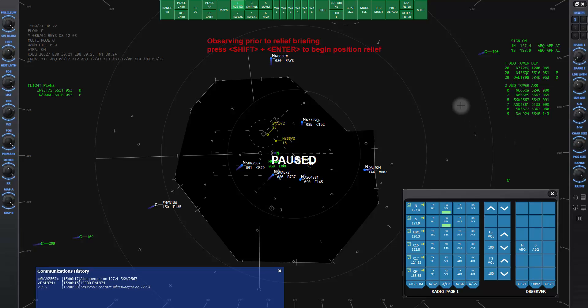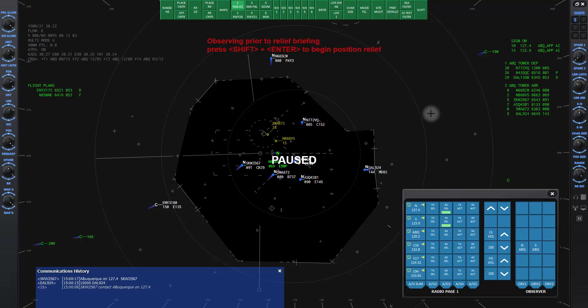Around the edge of the scope area are little numbers that represent the headings of the compass. They are a guide to how the objects on the scope are oriented to magnetic north. It makes it easier to give compass headings to commands to aircraft to use these numbers as a guide.